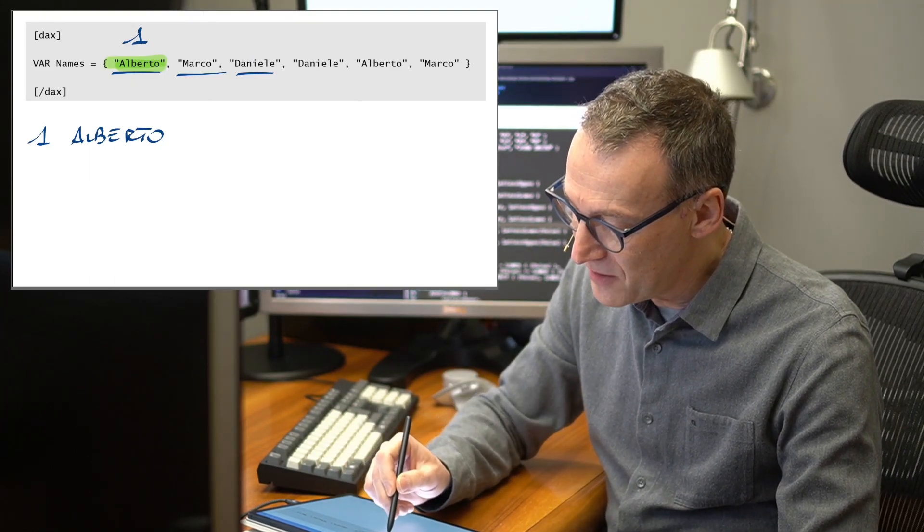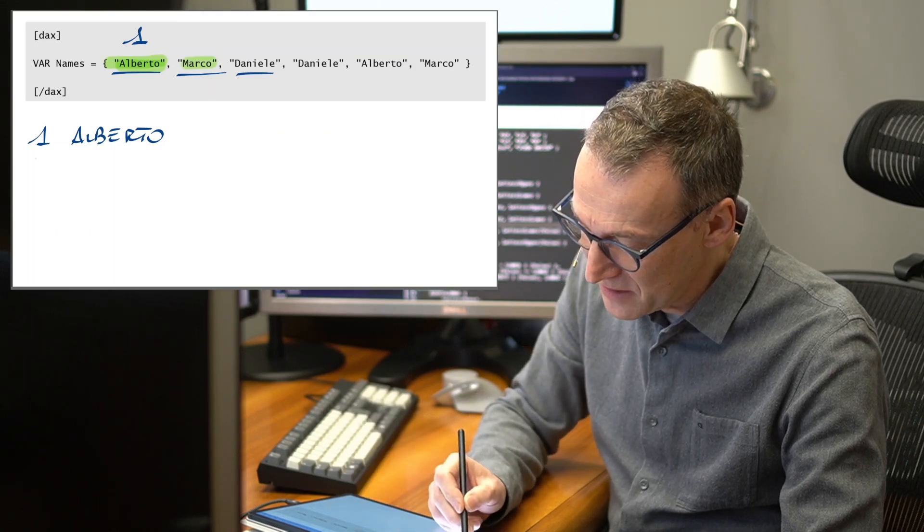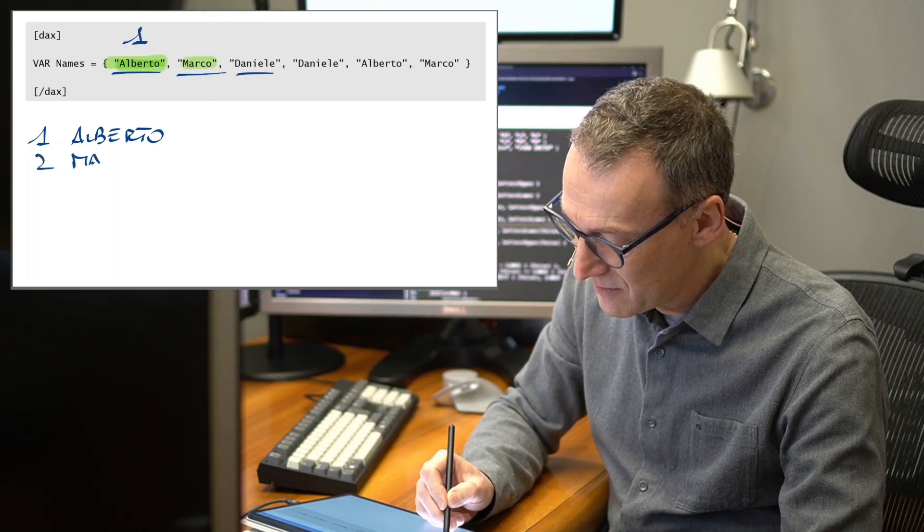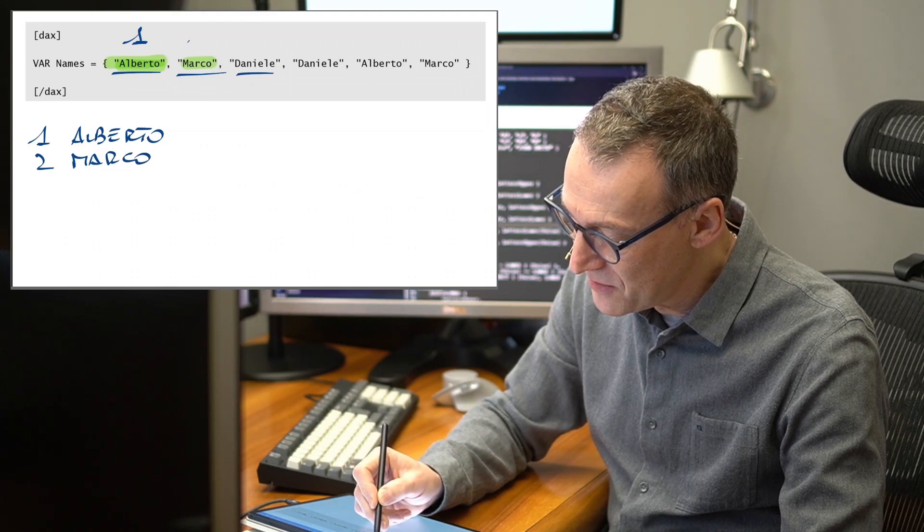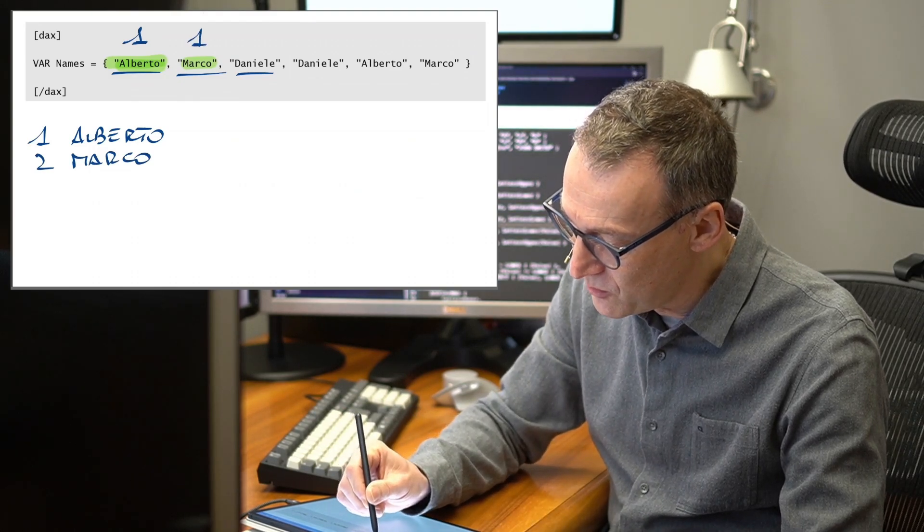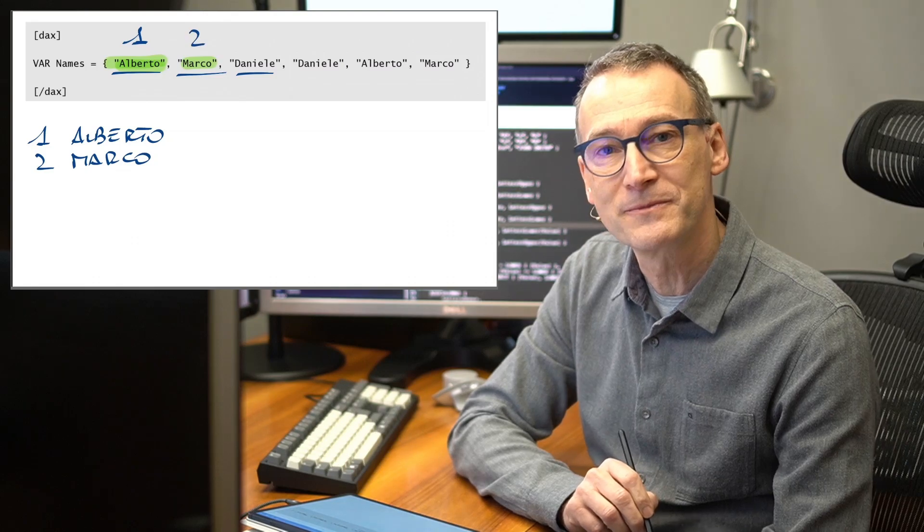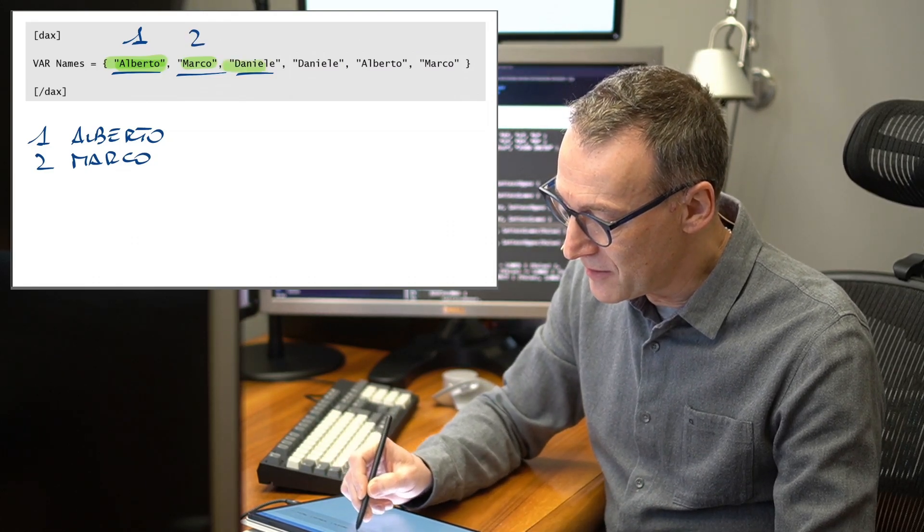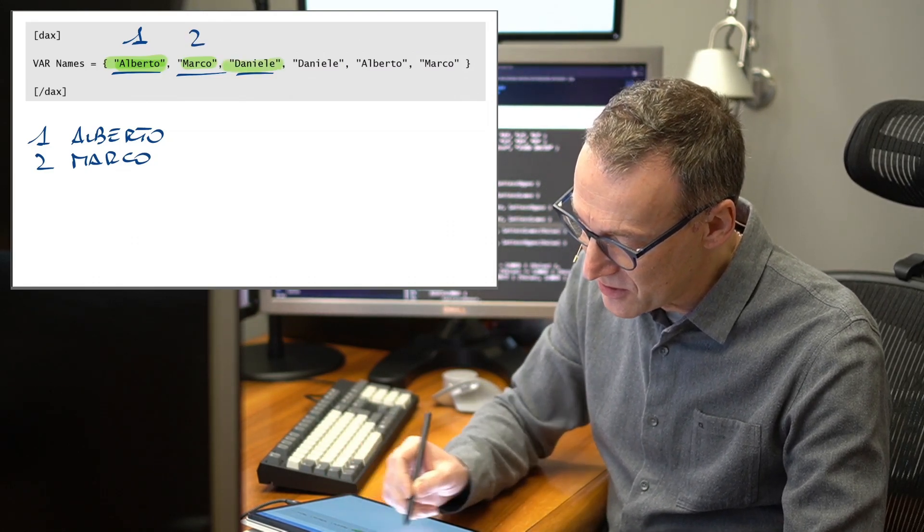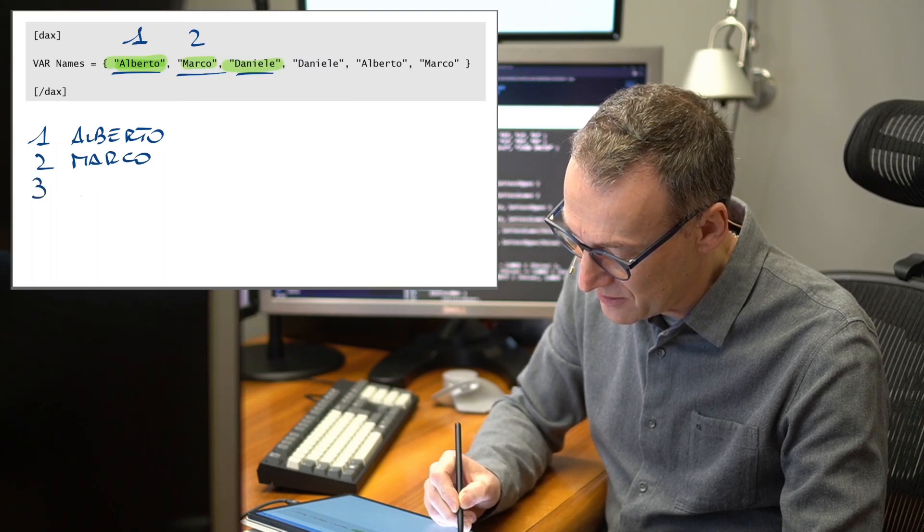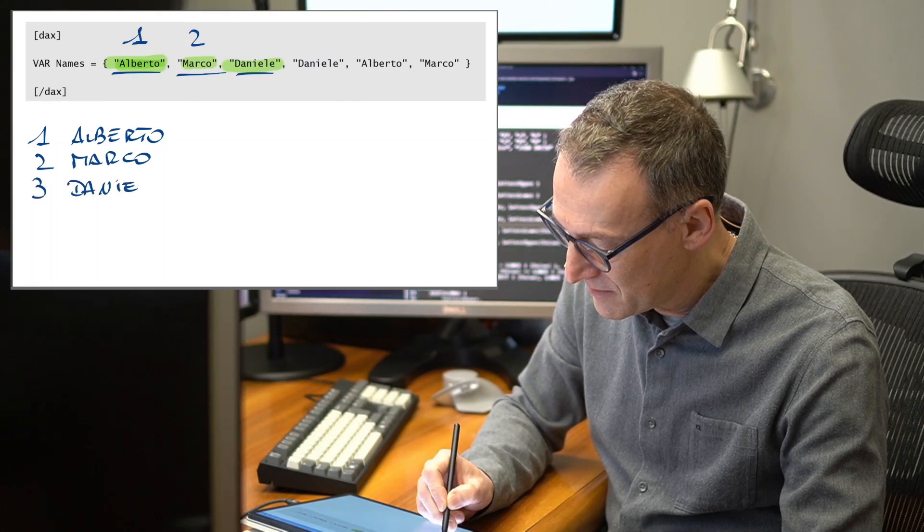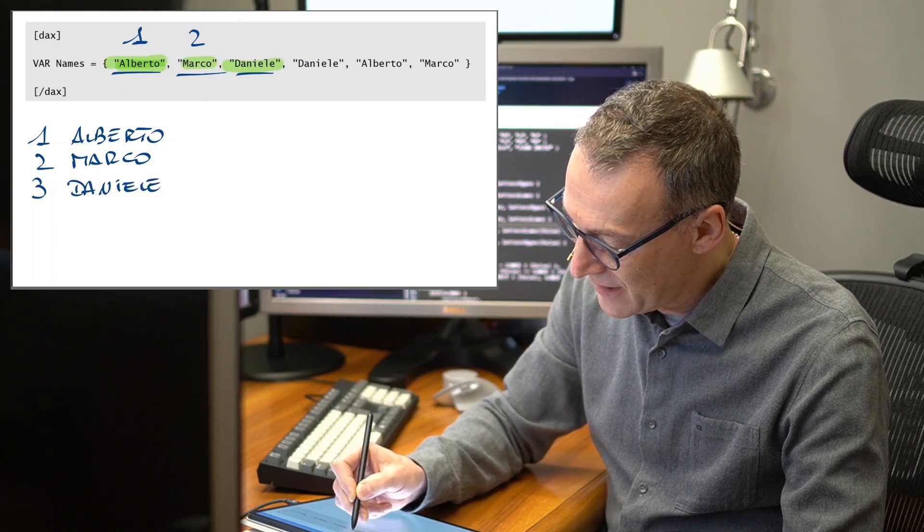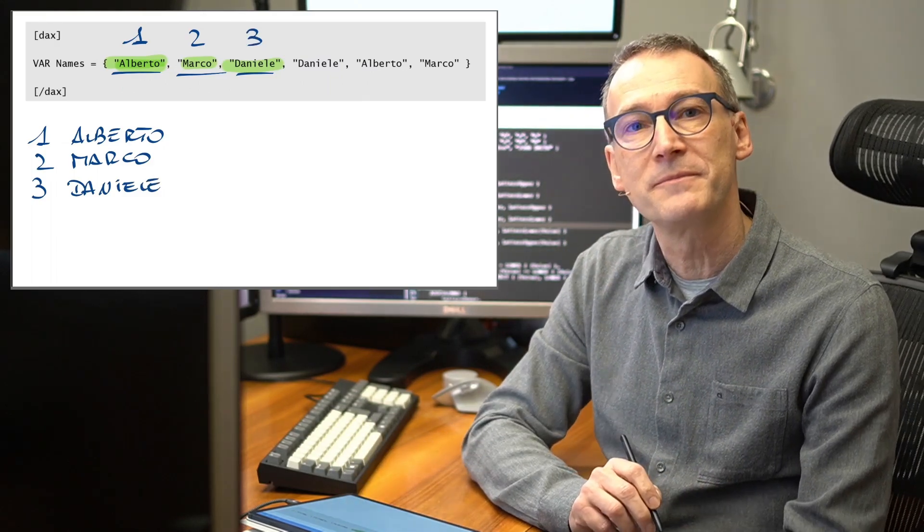Then I go further and I find Marco. That means I add another row. I name it Marco and I replace this with two, Marco. Then I go further and I find Daniele, and the process goes on. So I add row three, Daniele, and I replace this number with three.